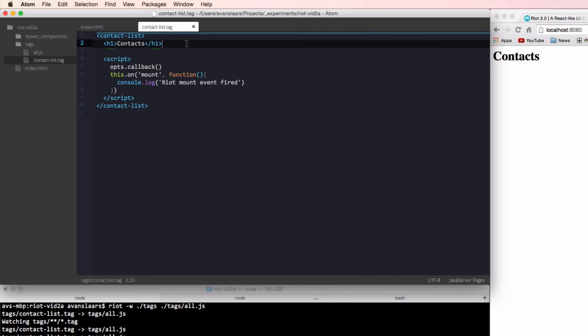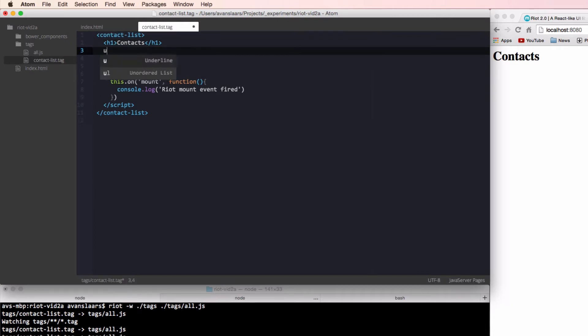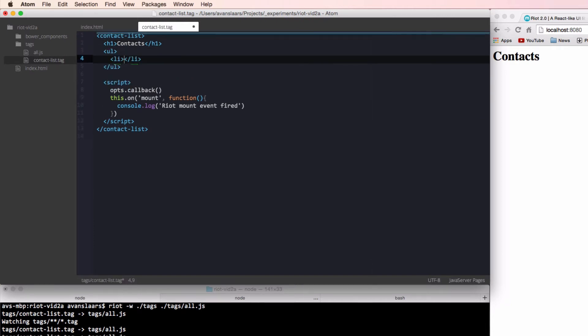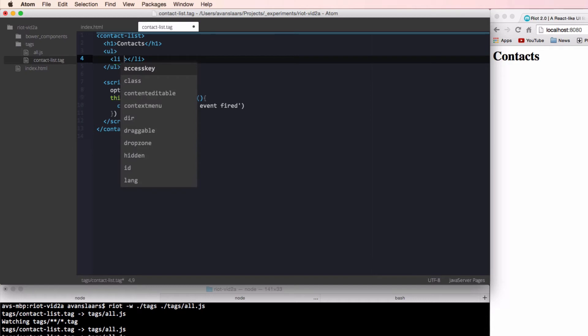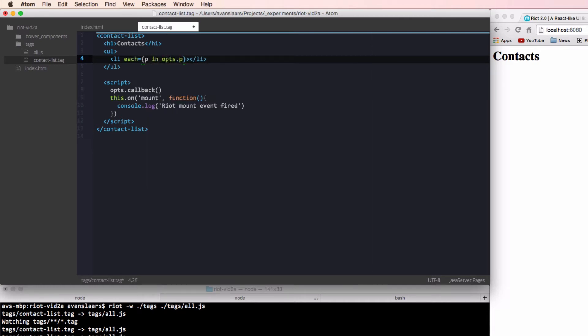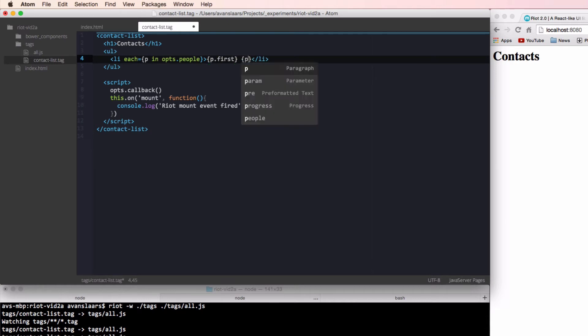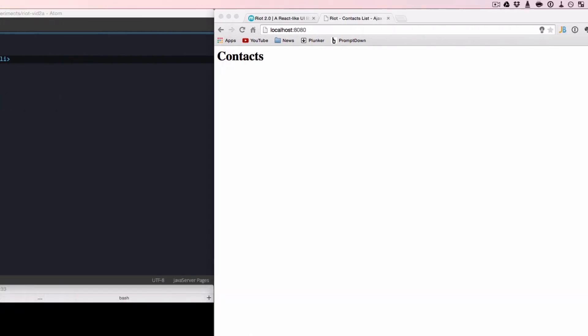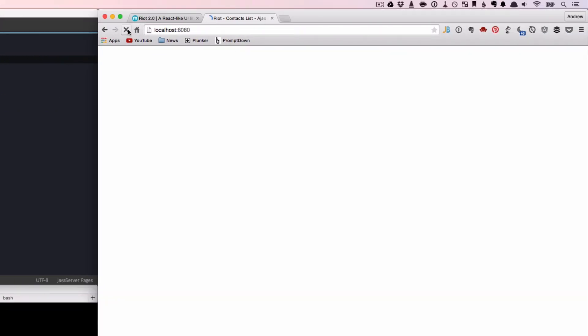We'll display our contacts in an unordered list, so let's add that. For each person in our array, we're going to want to add a new list item to our list. We can do that easily using riot's each attribute. The each attribute accepts an expression in the format of variable in collection. So in our case, it'll be p in opts.people. This will create a new instance of the li element for each item in our list, and then we can access the individual list item using the p variable that we declared in our each attribute. And with that code written, let's take a look at the result. As we can see, looping is pretty simple in riot.